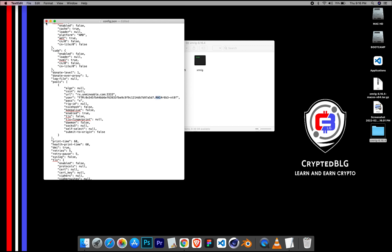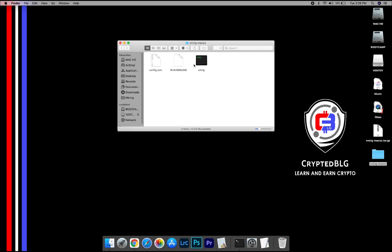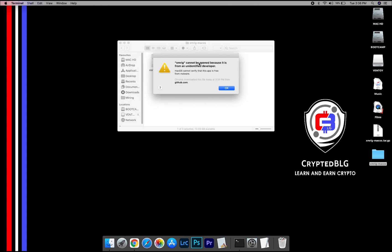close the text edit. Now, open the XMRig file. This popup will appear, click OK.